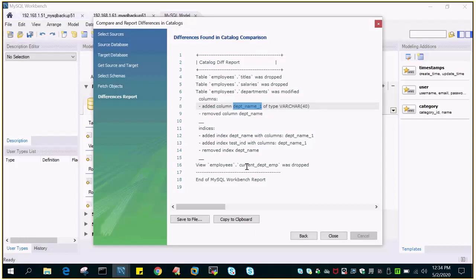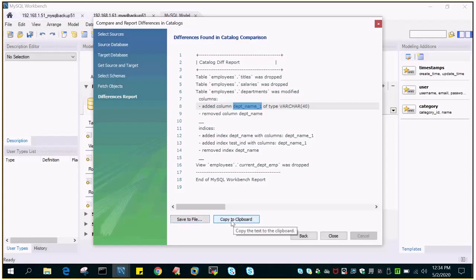This is very useful when you have to compare two servers in terms of the number of objects for two particular databases, or in MySQL we say schema. And this will report all the details. So you can save it to the file or you can copy it to the clipboard and you can share it to those who wanted to know what kind of difference exists between two databases which are hosted on the MySQL environment, either on the same server or on different servers.